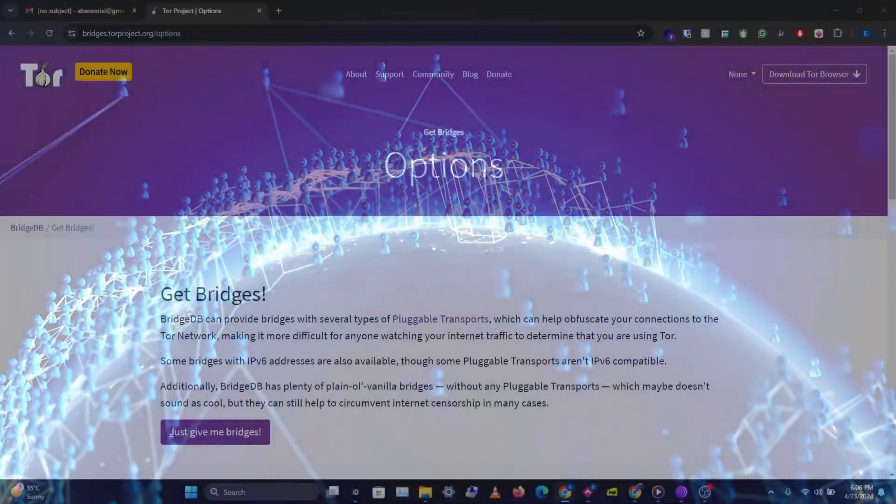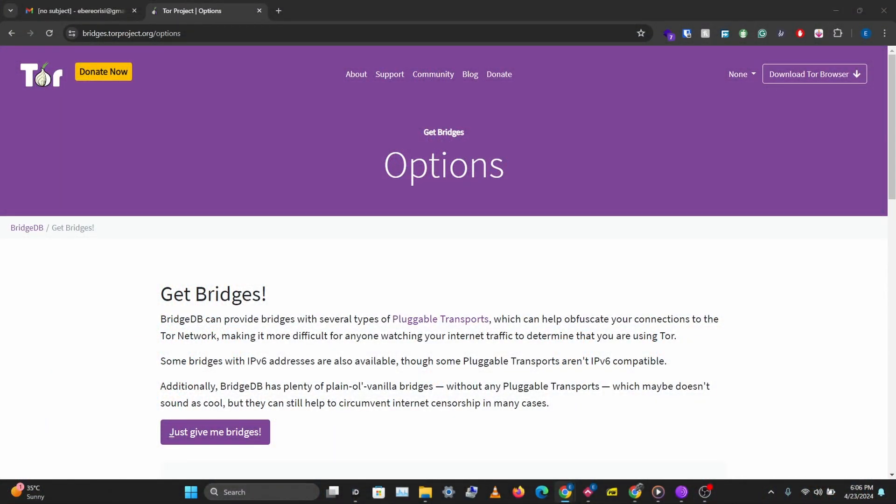These relays are usually public and your ISP also has access to this Tor relay list, so they would block you from hopping on these nodes, these relays, to connect to the resource you want to connect to.